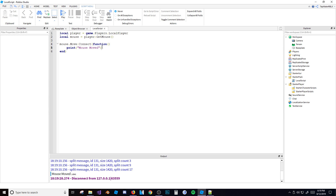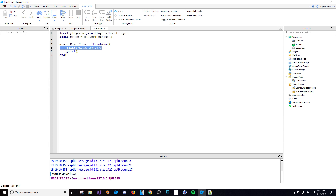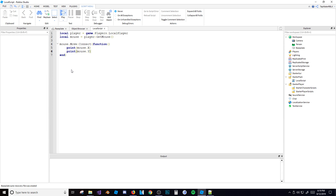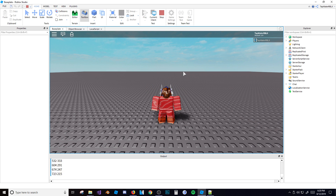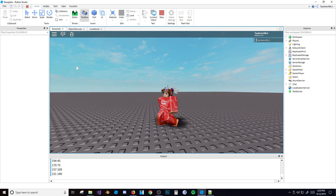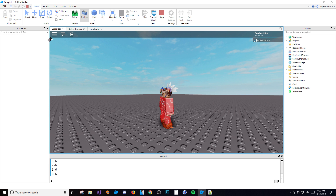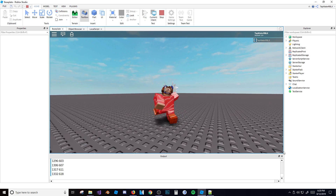People often use mouse.Move to get the X and Y values. You can do print(mouse.X, mouse.Y) — putting a comma in a print statement prints both values on the same line with a space between them. This gives you the pixel position of your mouse in the game. As you can see, top-left is 0, 0, and the max value is the screen resolution, like 1920 by 1080.